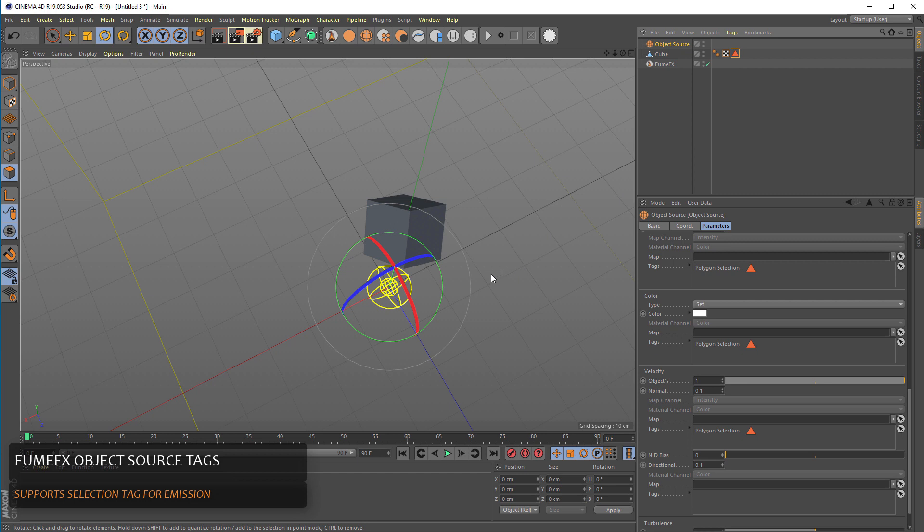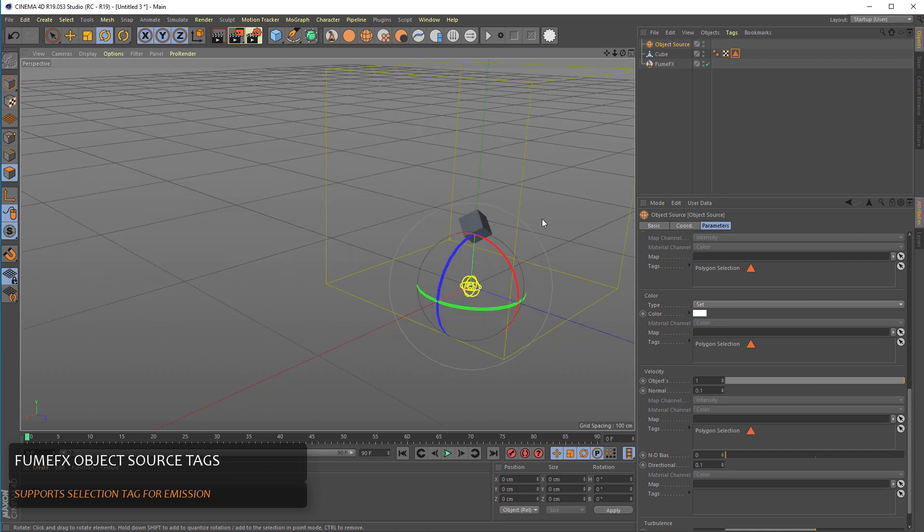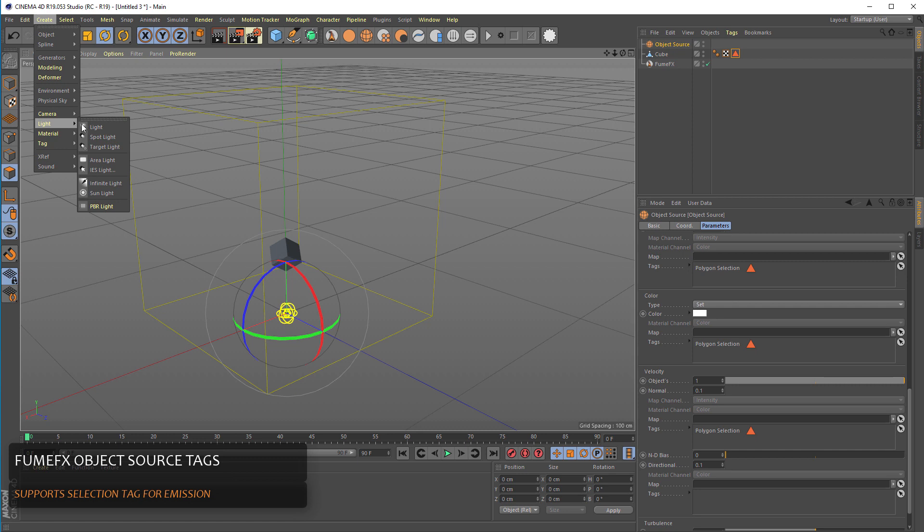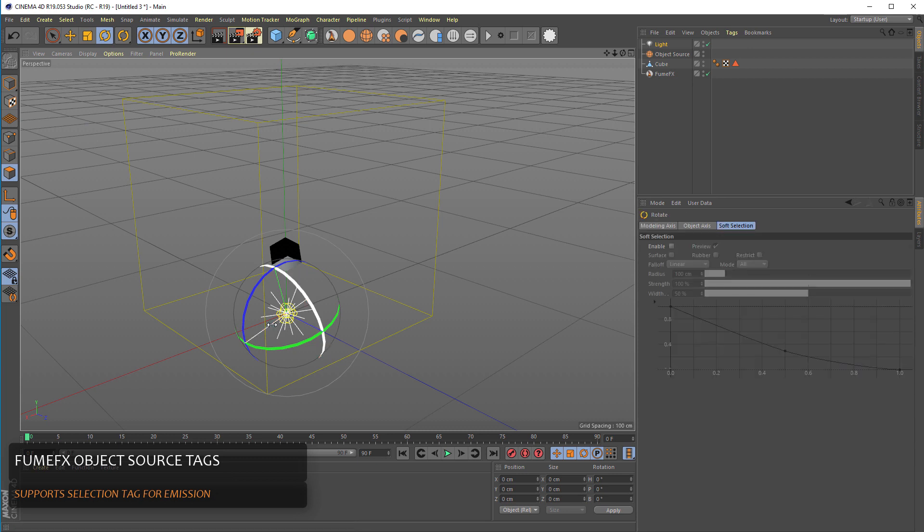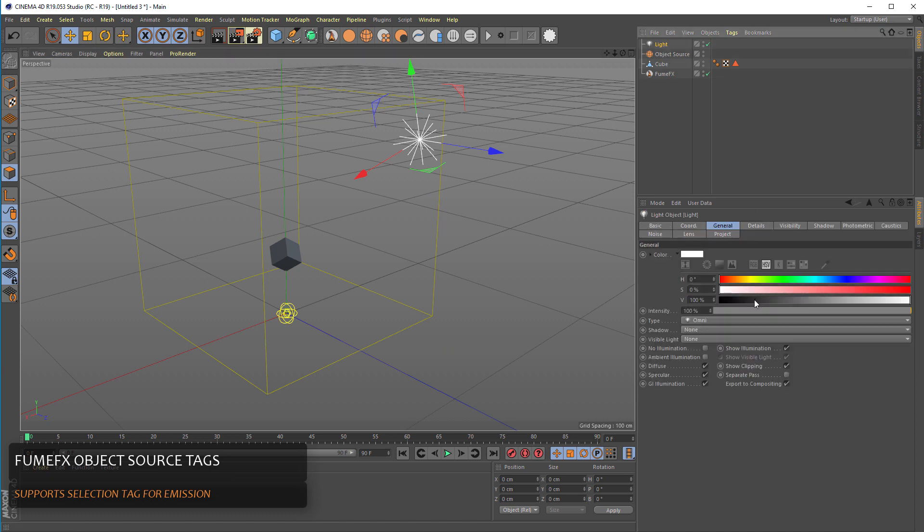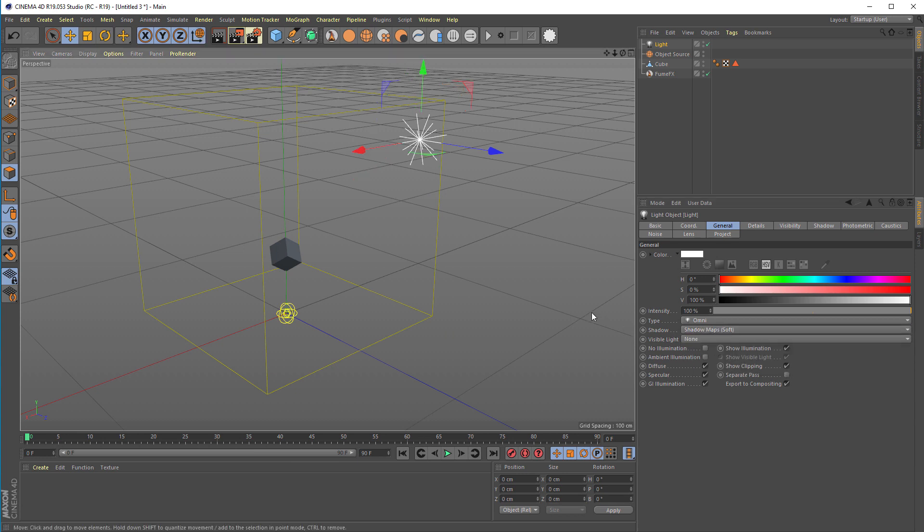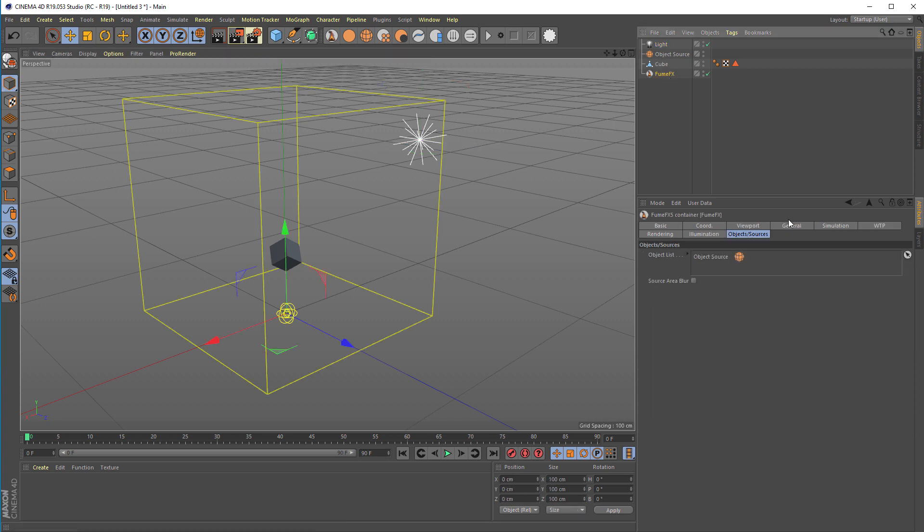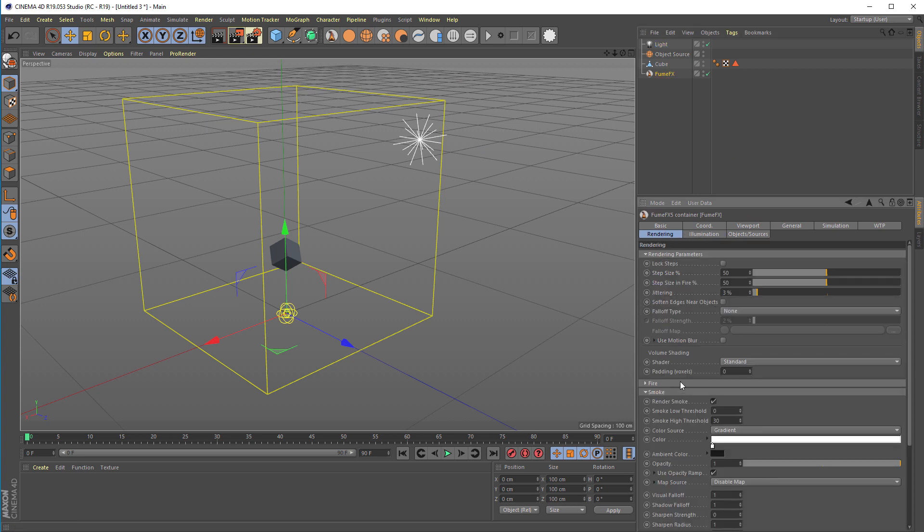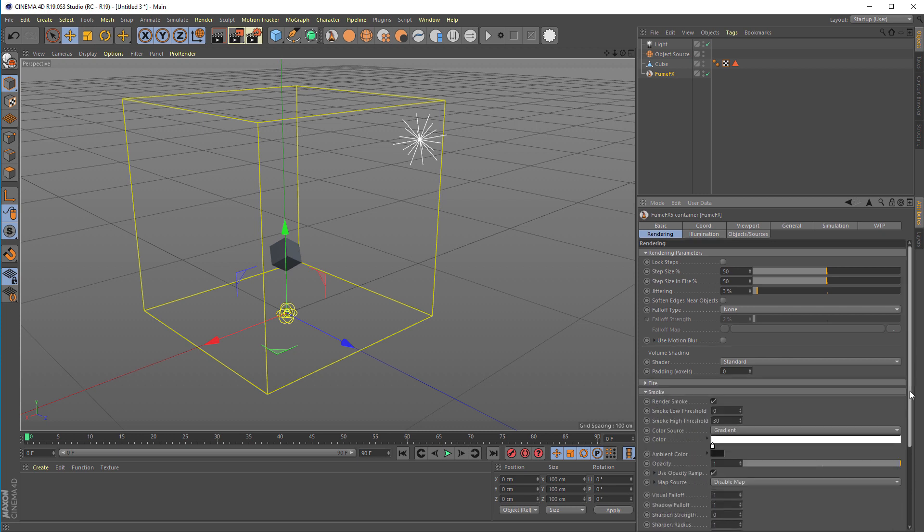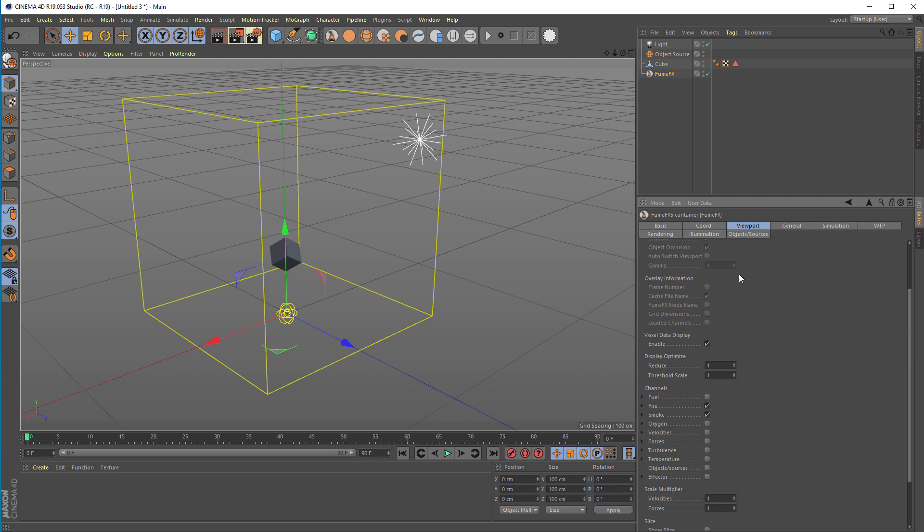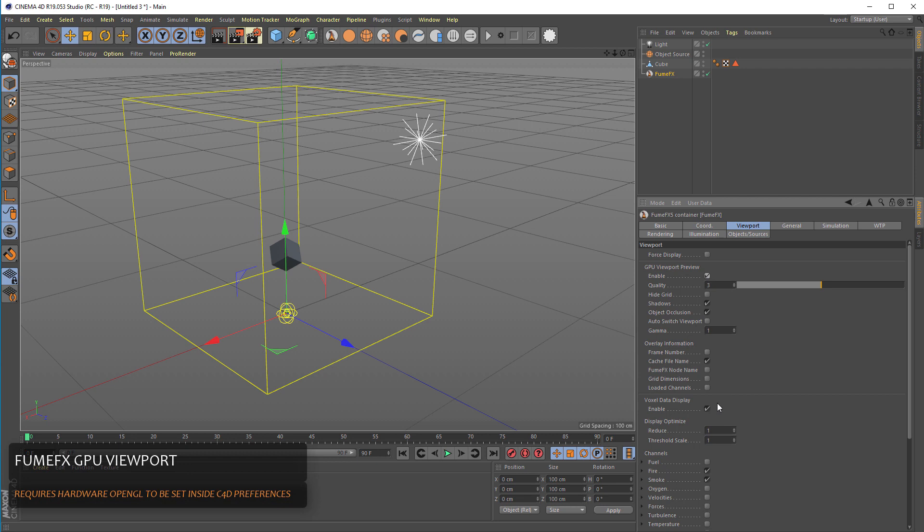So if we're about to run the simulation to see what's in the viewport we'll have to create some light, so we can do some simple light. And then for the light we'll set shadows. From the FumeFX we have to add this light to the list of lights. And under the rendering fire will be disabled. We'll render the smoke, we can increase opacity a little bit. And we can enable the GPU viewport for this presentation.